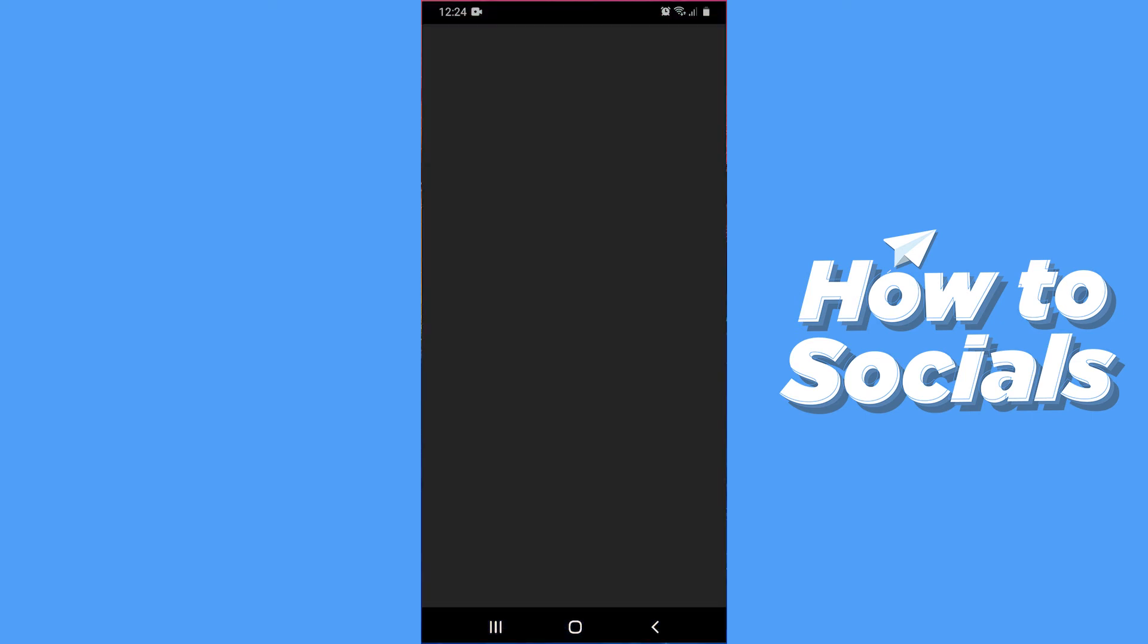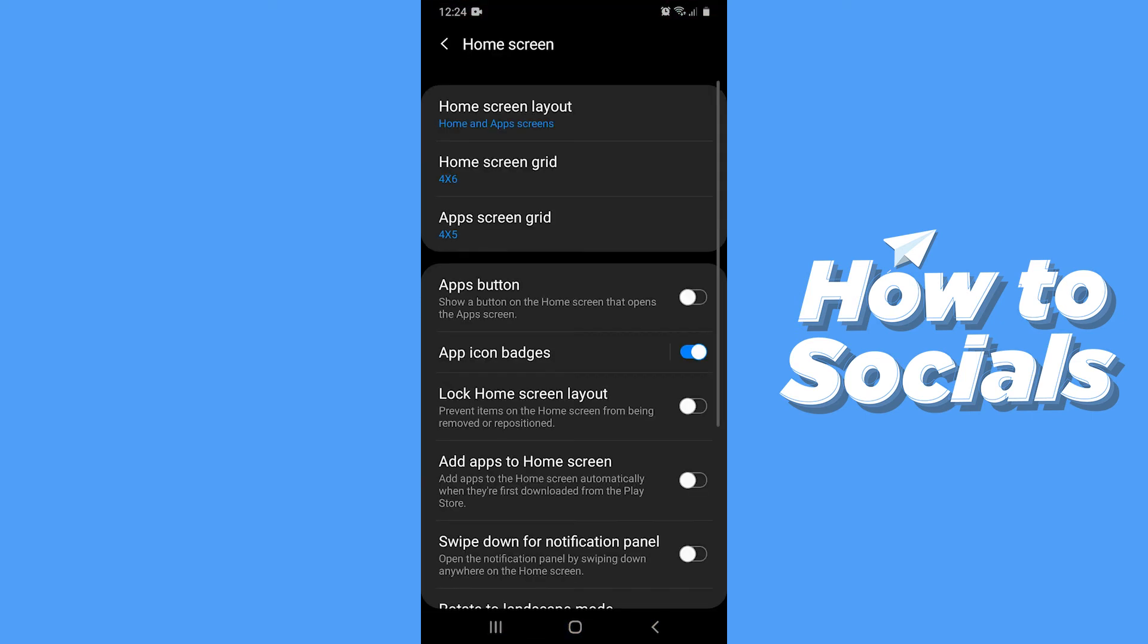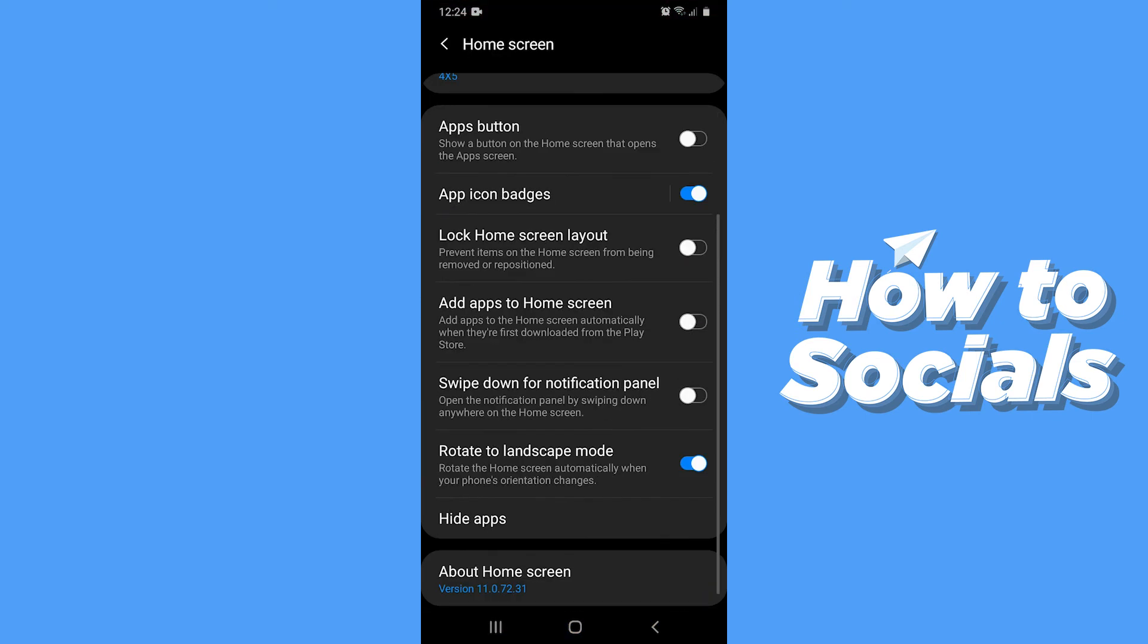Then tap Done from the bottom of the screen, and those apps and games will be hidden from your phone.